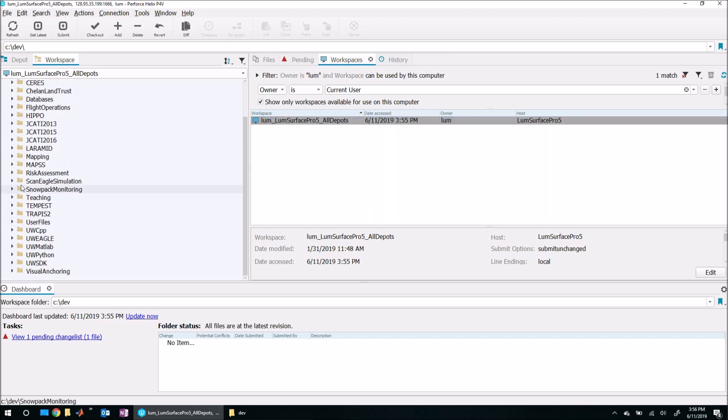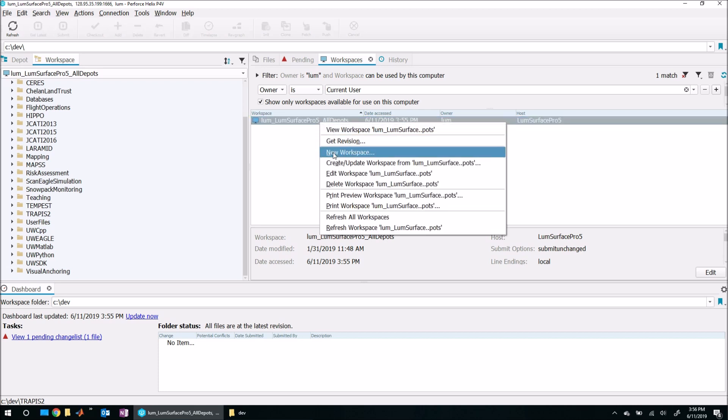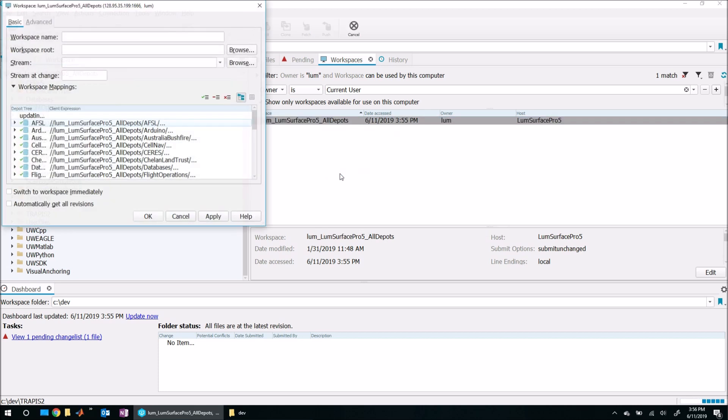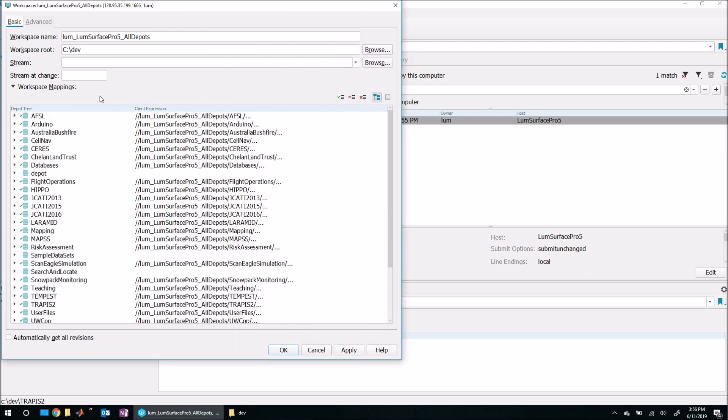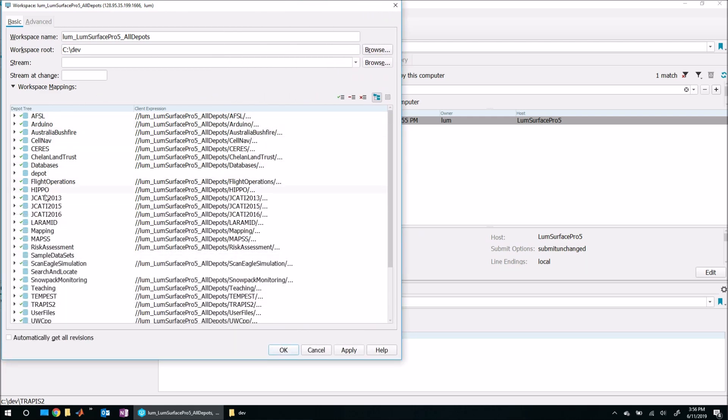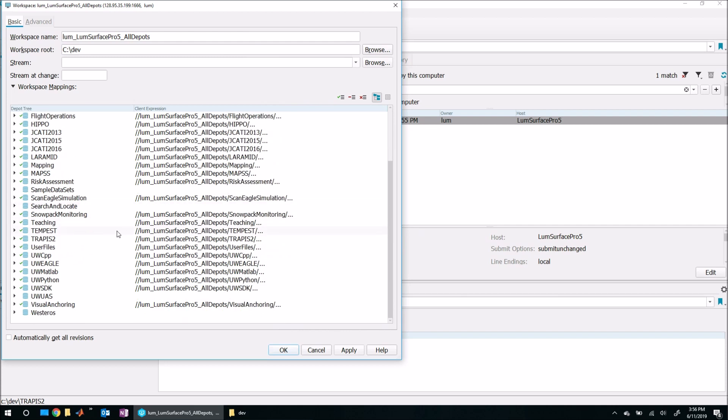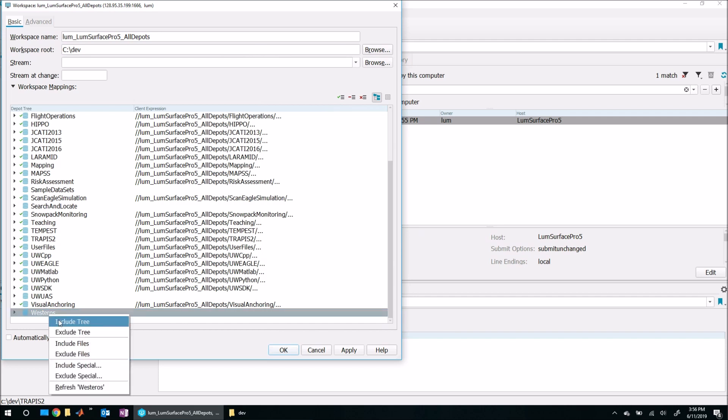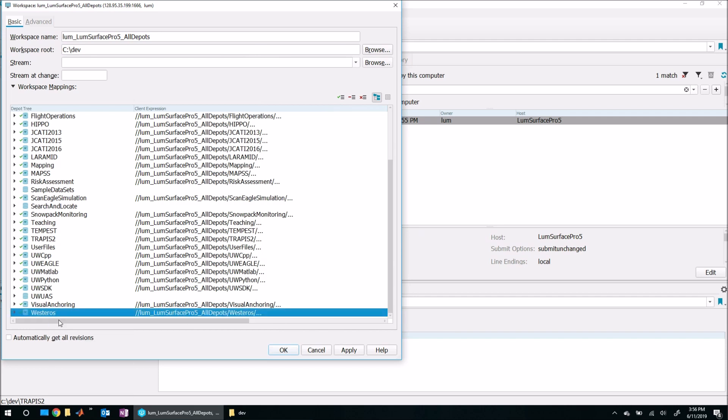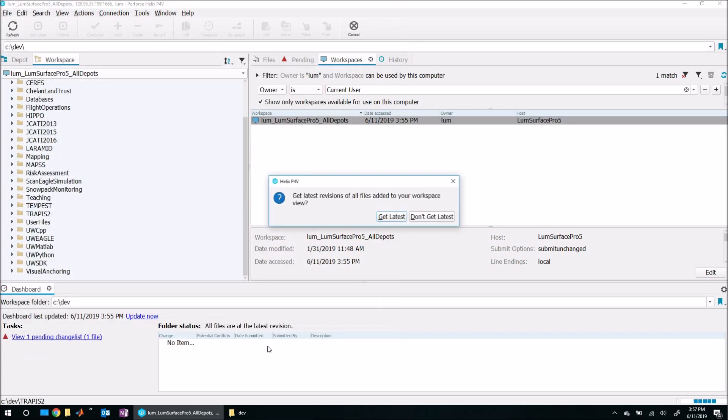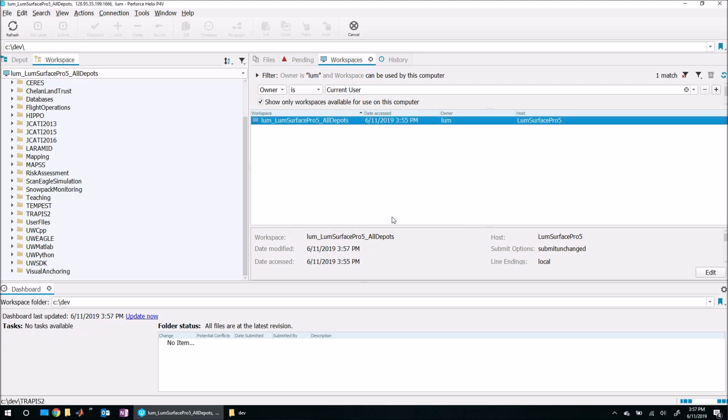What I need to do is modify this to include that new Westeros depot because, again, look down here, it's not listed. I'm going to come to the workspace, right-click on this, and edit that workspace. Now what I see is you've got all of these commands, and you can see that I've got all of these depots selected, but I do not have this Westeros one selected. What I want to do is right-click on Westeros and include this tree. When I say include tree, that says I also want to sync that depot. I'll go ahead and hit okay, and I'll get this little dialog that says get latest. That's probably what I want to do, so let's go ahead and get latest.